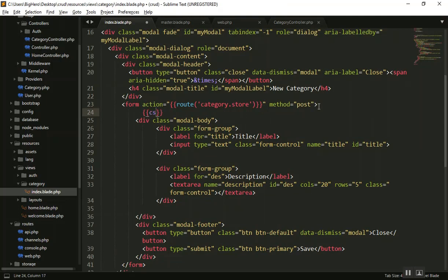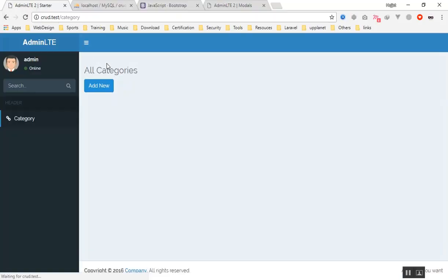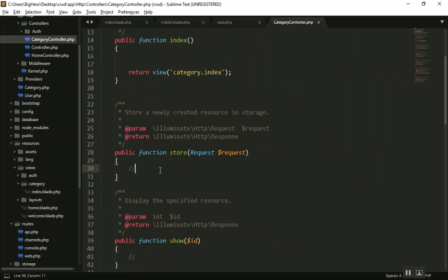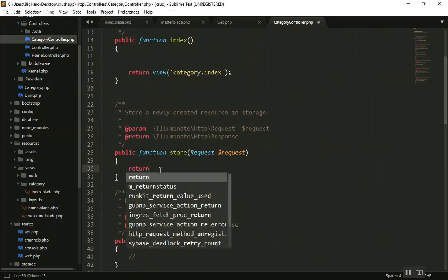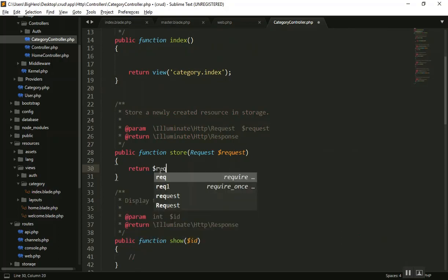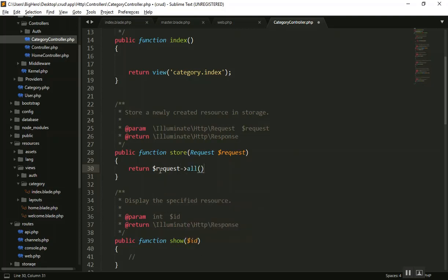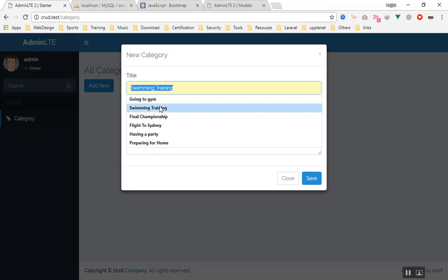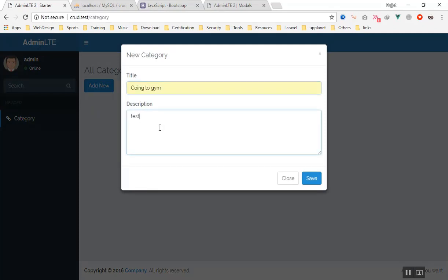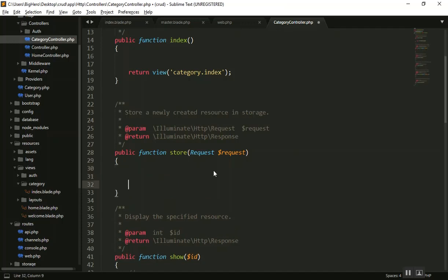Now if I refresh and submit the form it should not give an error. To prove the data is being sent I'll return the request in the store function. Submitting a title like 'Going to the gym' shows the title, description, and CSRF token are all being sent correctly. We can now save this data into the database, which we'll do in the next video.